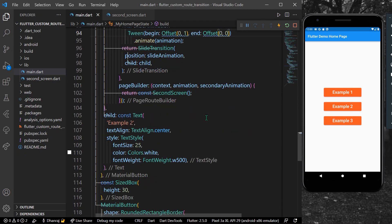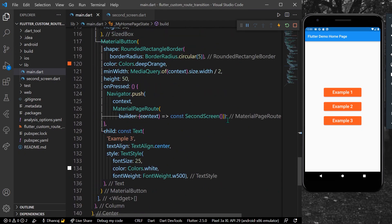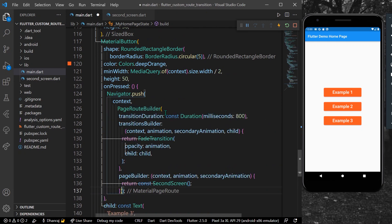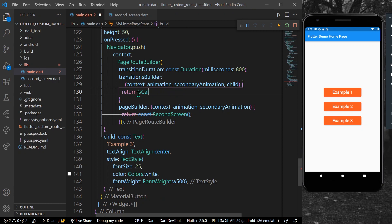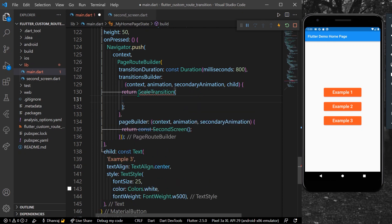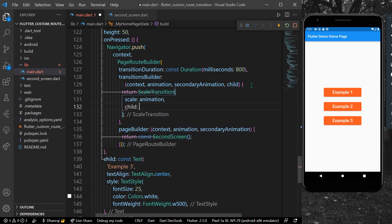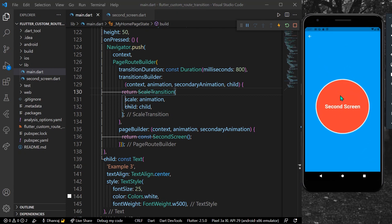For the third example, I'll replace MaterialPageRoute with PageRouteBuilder and change the transition to a ScaleTransition. ScaleTransition takes a scale parameter of type Animation<double>. We can provide our default animation directly and give our child as the child. Saving and clicking Example 3, we see the scale transition effect.